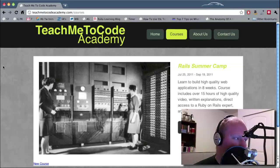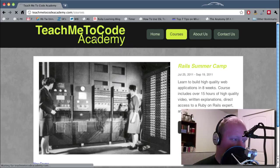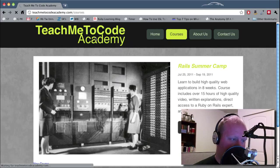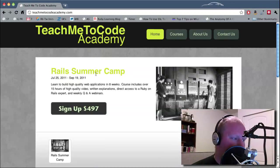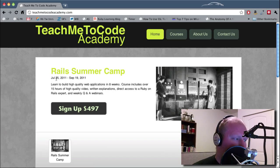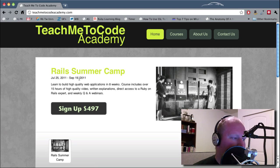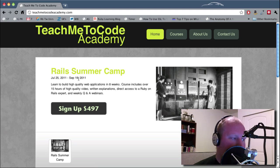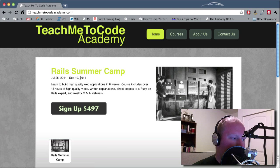In fact, if you go to teachmetocodeacademy.com, you'll see something like this. If you're looking to learn Ruby on Rails, I'm going to be teaching a course from June 25th to September 19th, that's eight weeks.